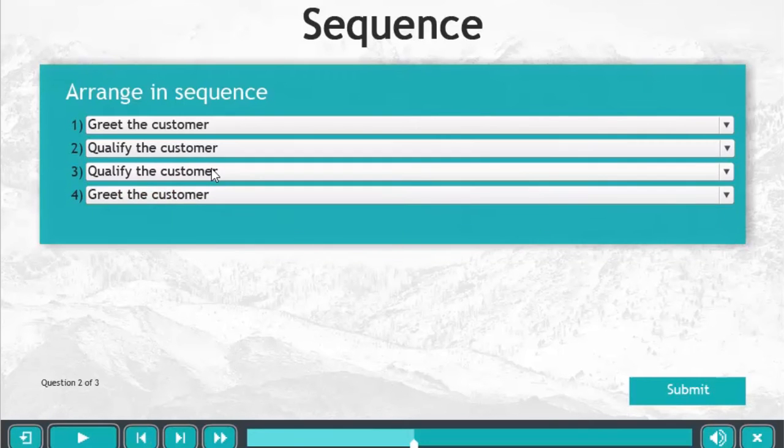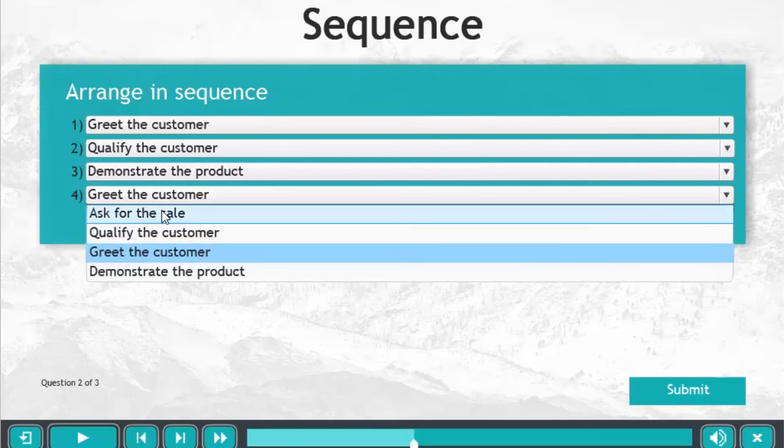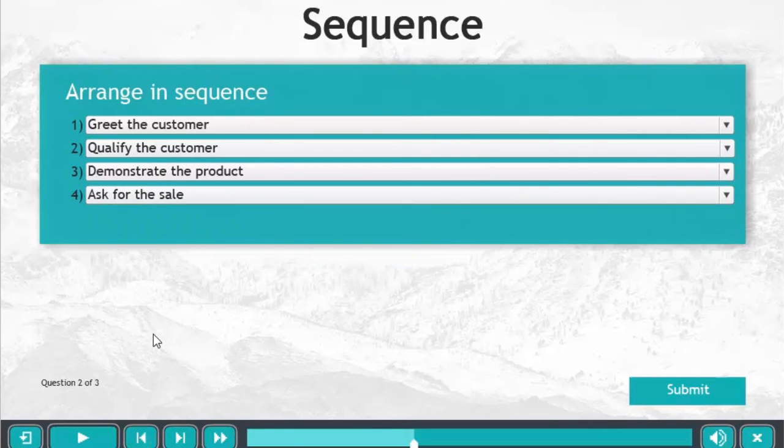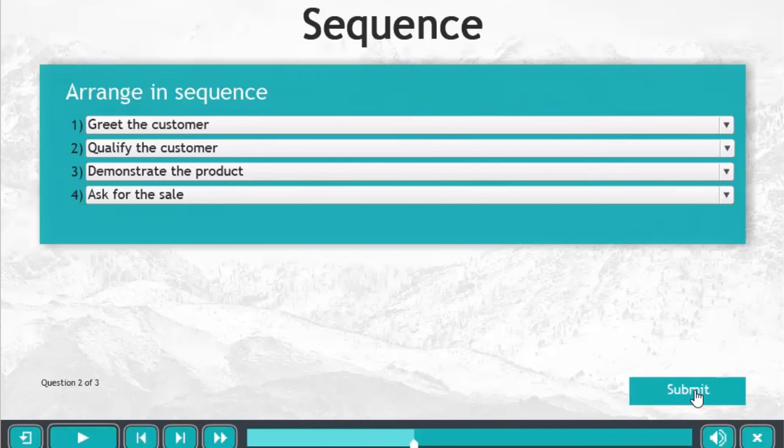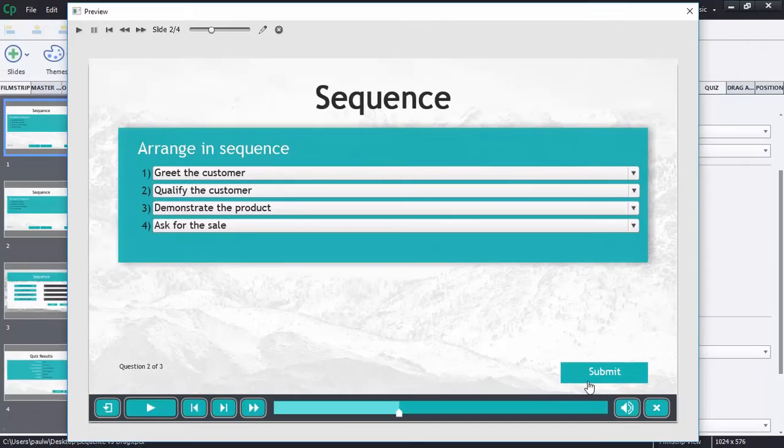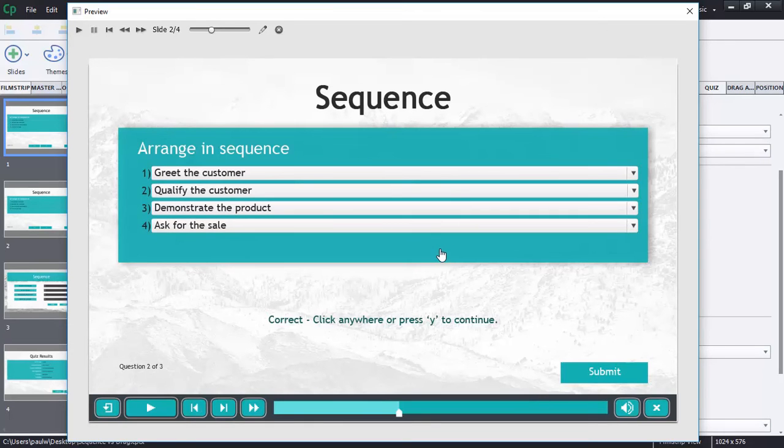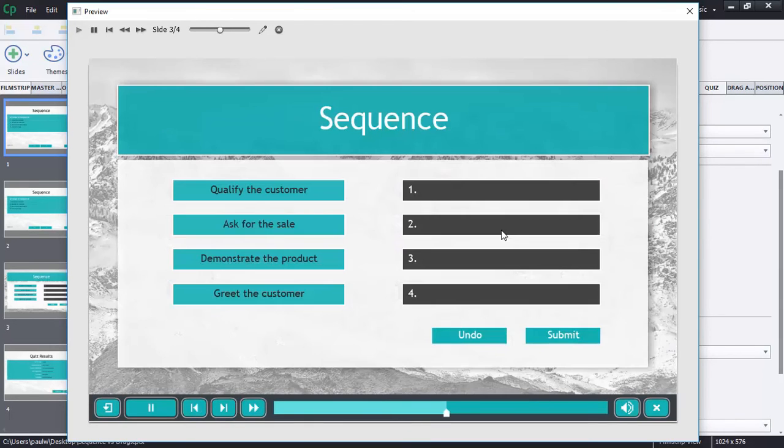Let's see here, 'demonstrate the product' and then 'ask for the sale.' So there's the correct order for the four sales steps here. So that works as well, but again it's not really an elegant solution. So I'm not crazy about that solution there.